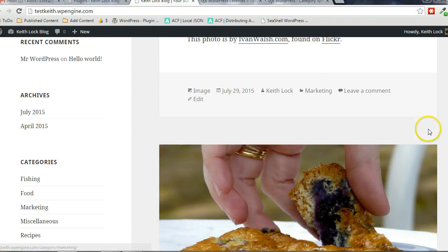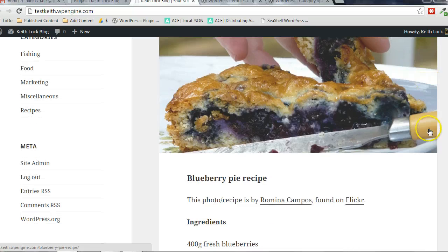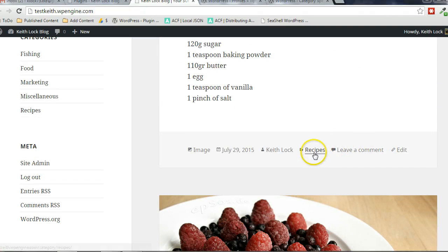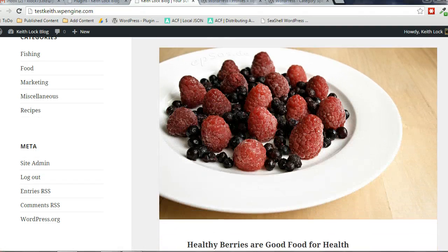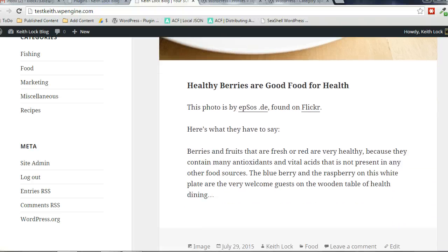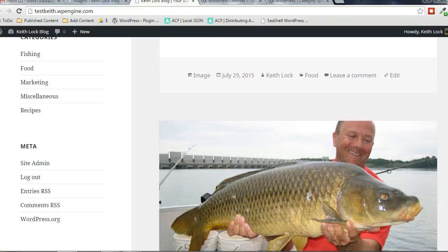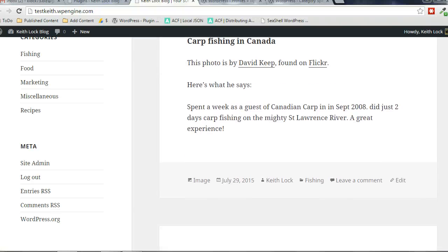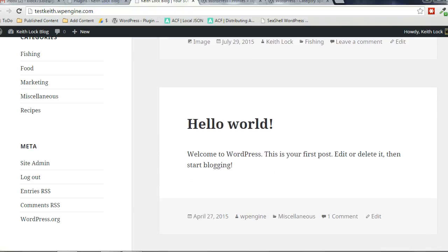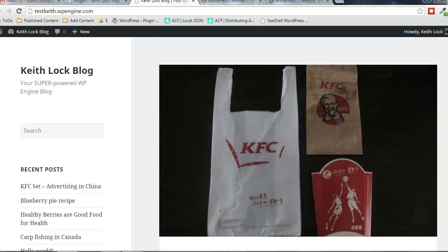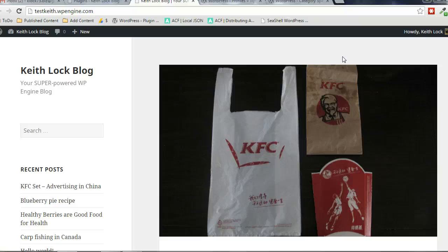So I have a marketing category in here, recipes category, food, fishing, and miscellaneous. I deliberately set it up so that they weren't related, so I can demonstrate how we can set it up to make it easy for visitors or readers to subscribe to just the sections of our website that they're interested in.